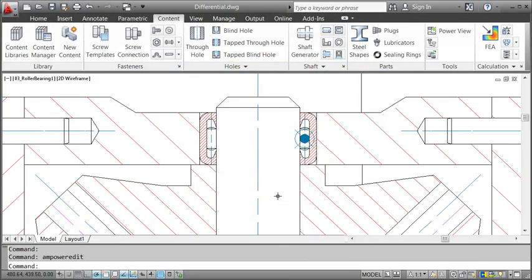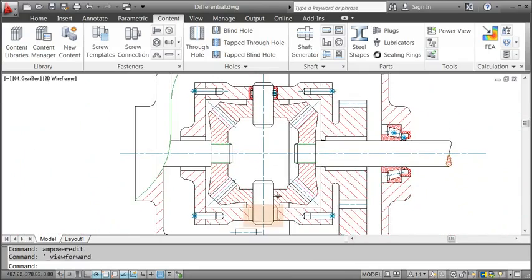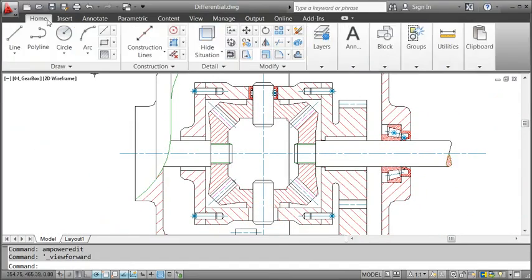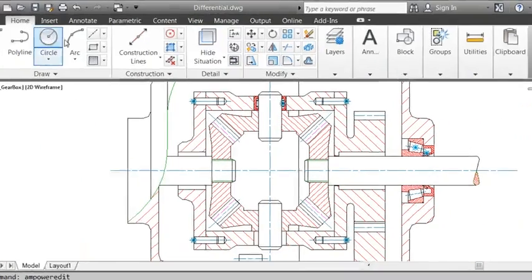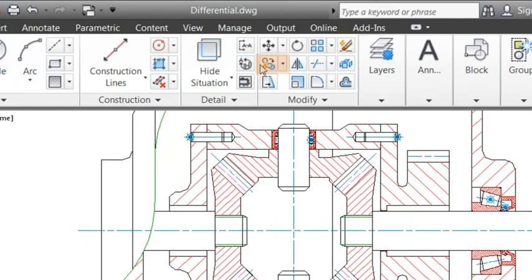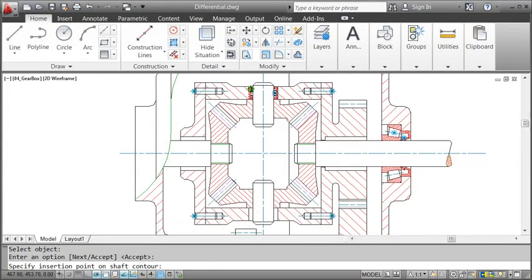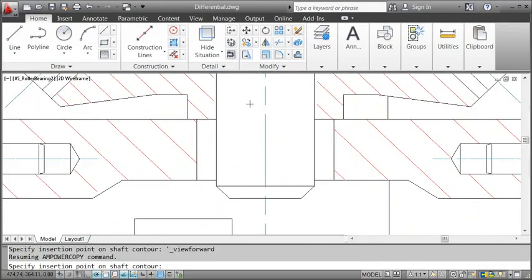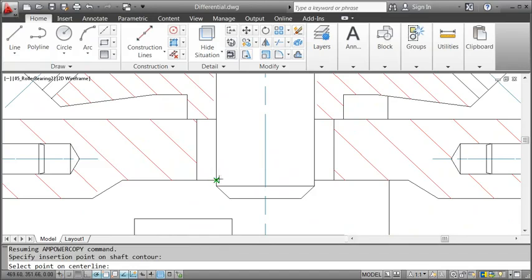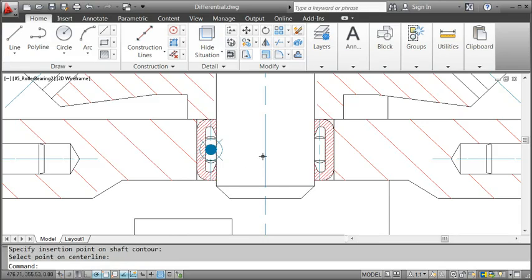As the last step, I copy the bearing and paste it onto the other shaft. I use the AmPowerCopy command, and not the standard copy-paste command, as it also copies the part reference. This behavior comes in really handy when you want to create a parts list later.